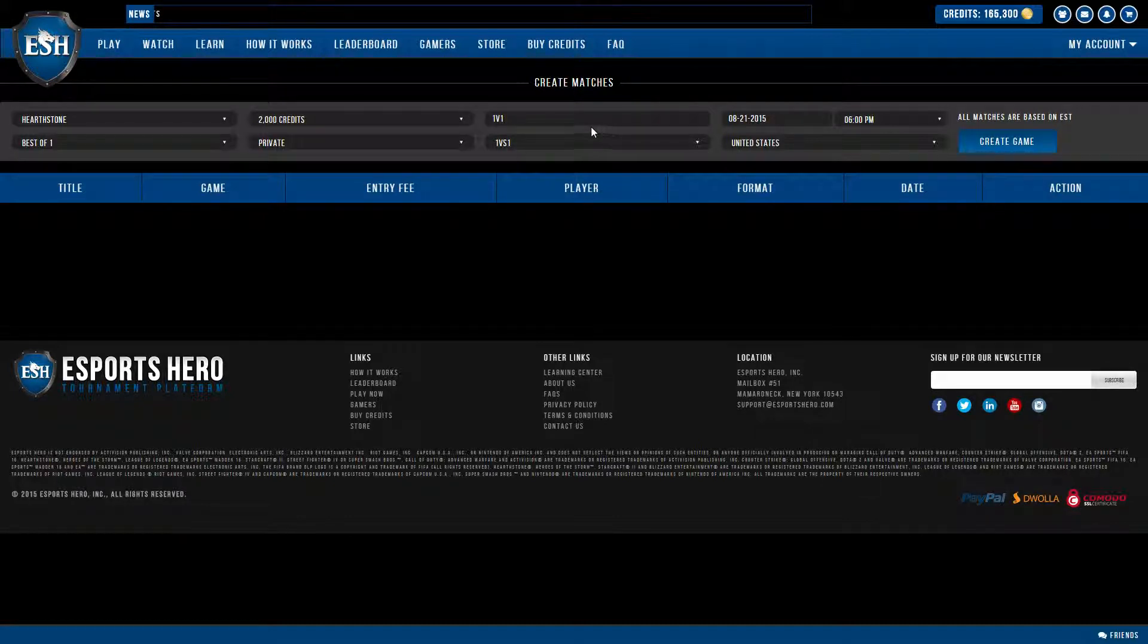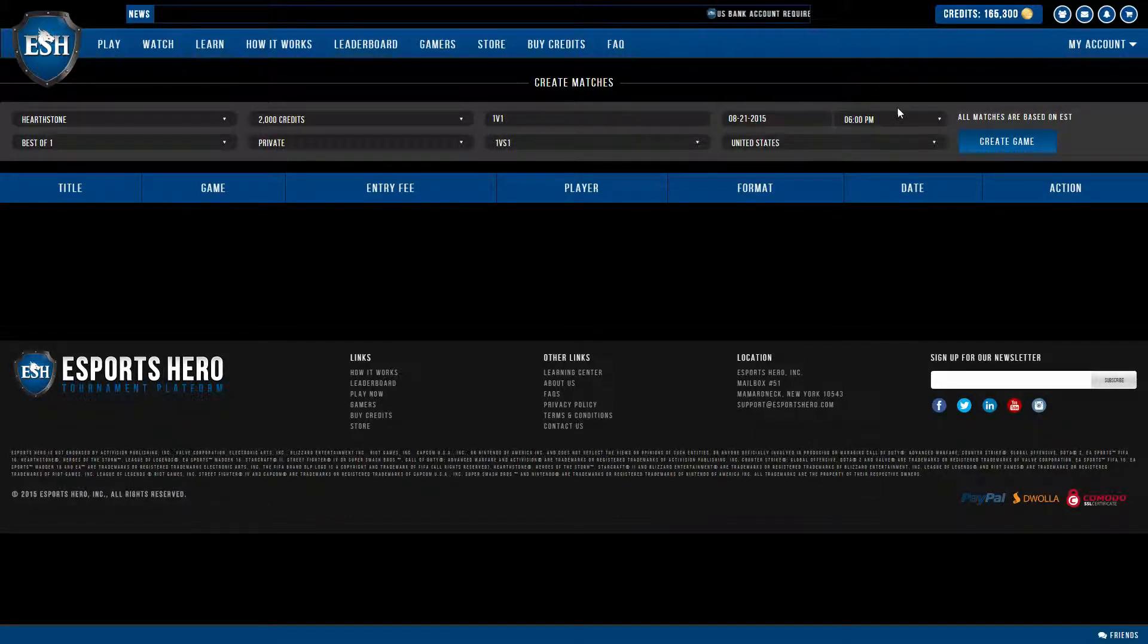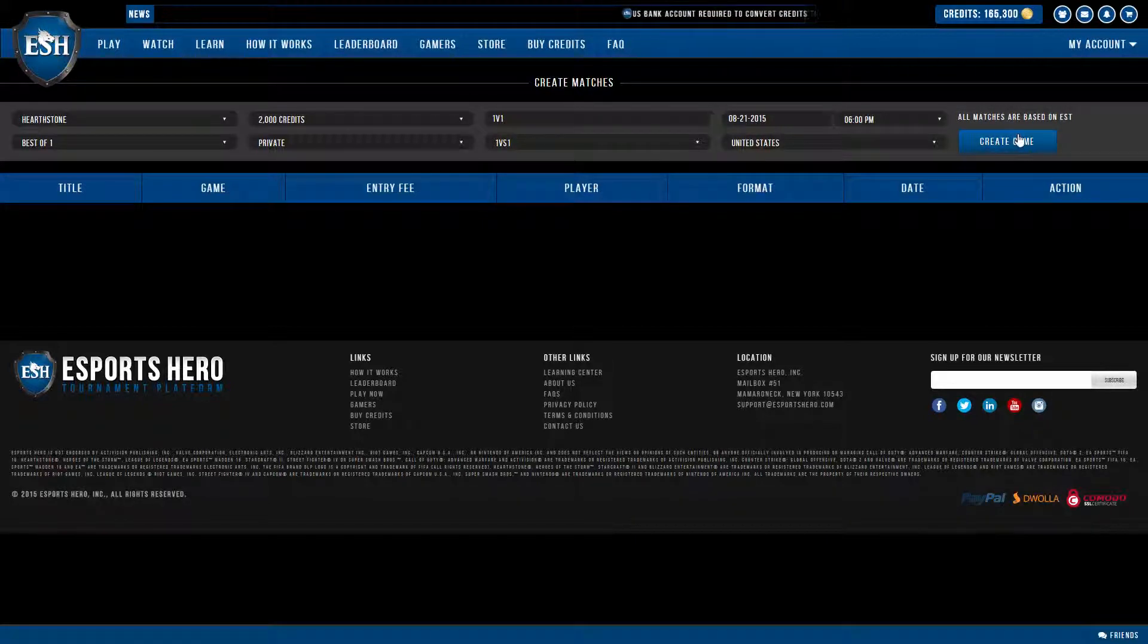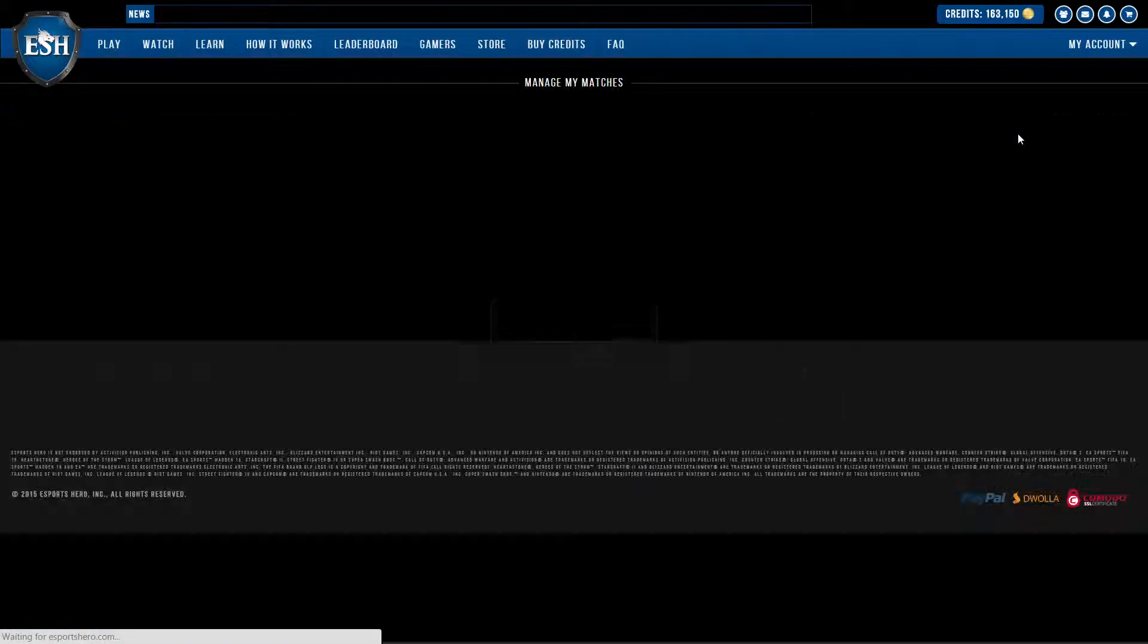Everything else here is the same. I have the name as 1v1, 6pm tonight, and I'm going to create the game.